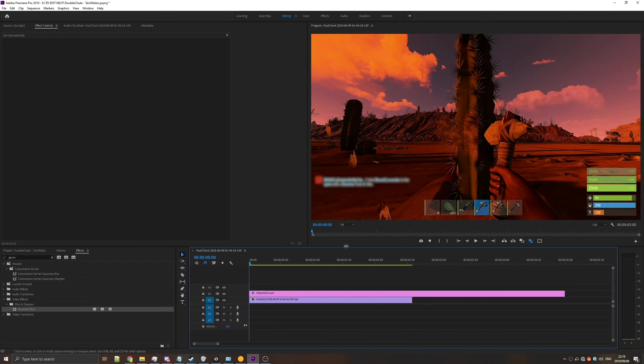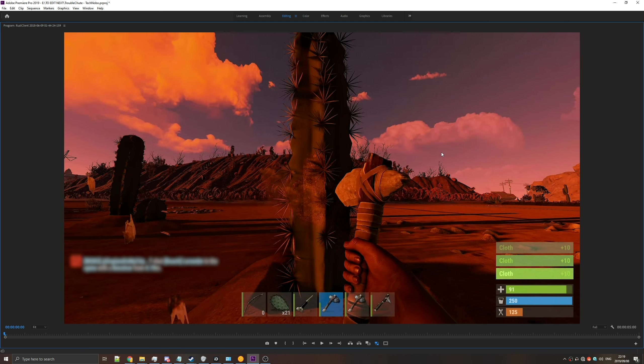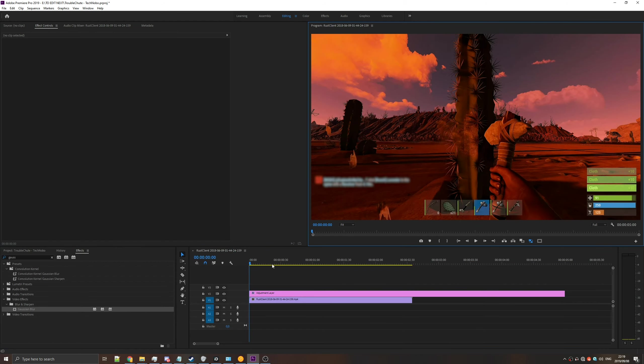Obviously, if we click off the adjustment layer, the blue square gets removed, and you can see what it will actually look like in the final video.